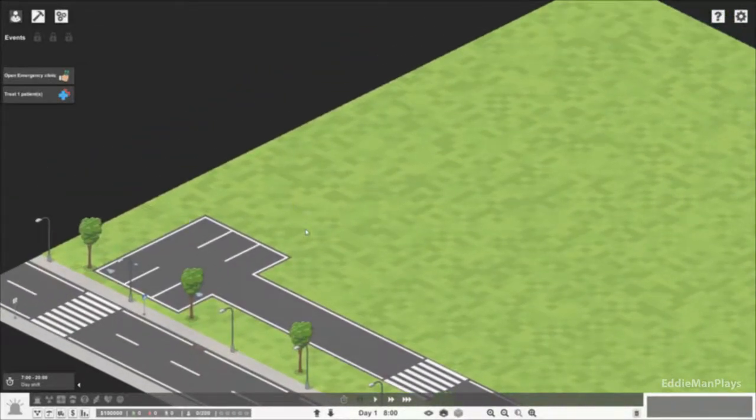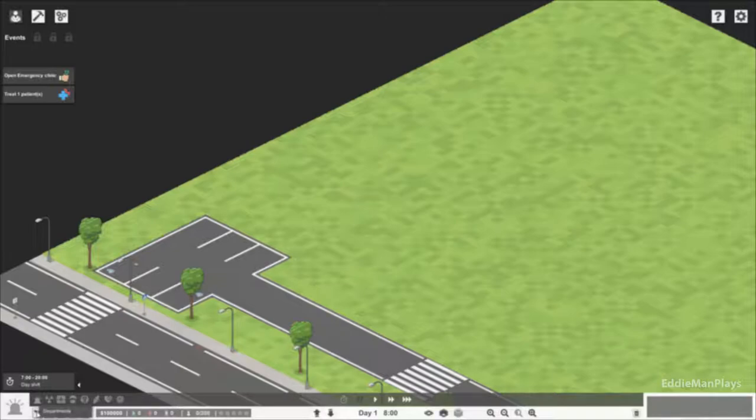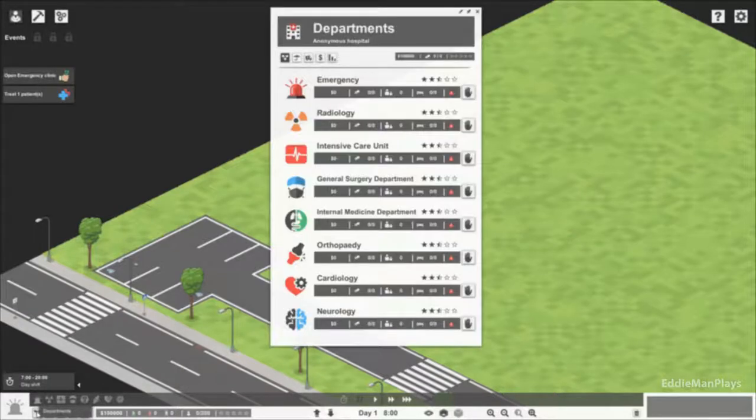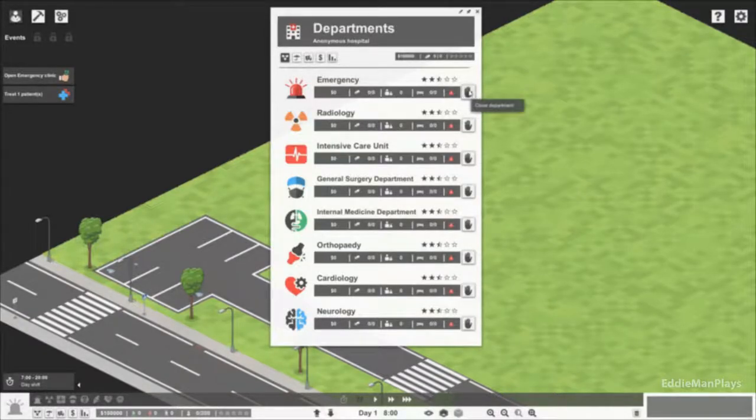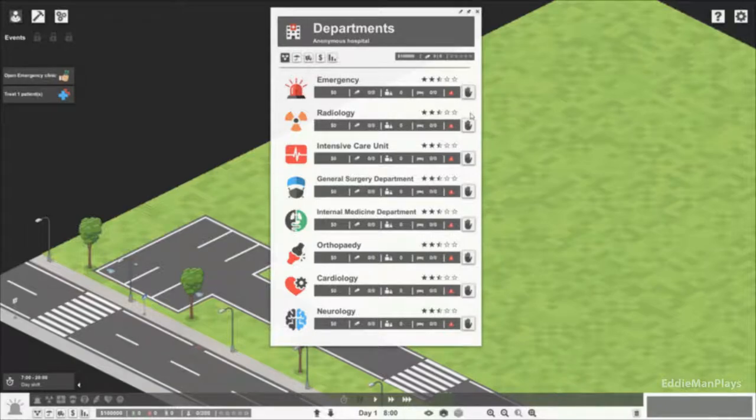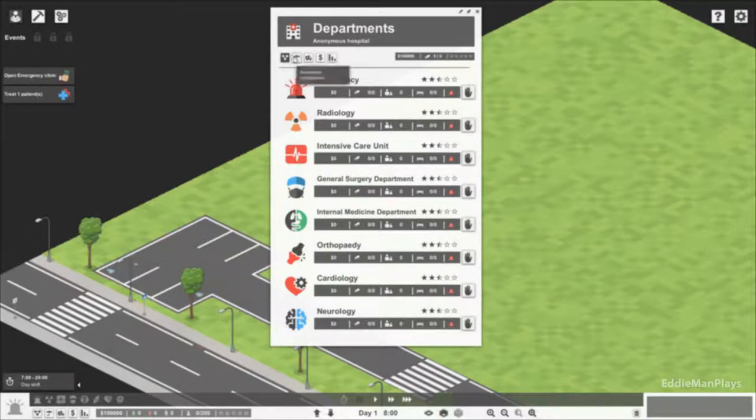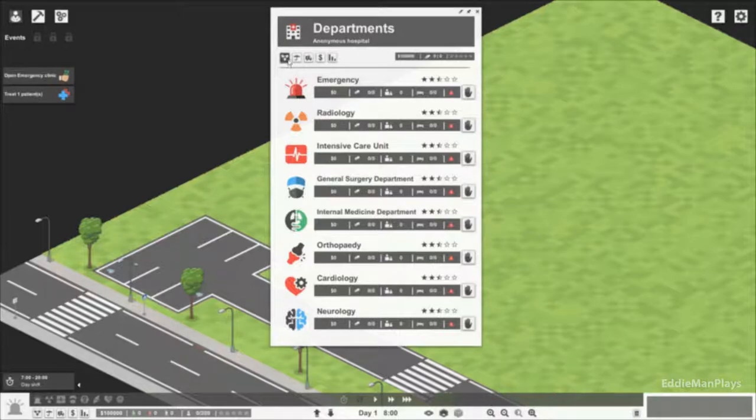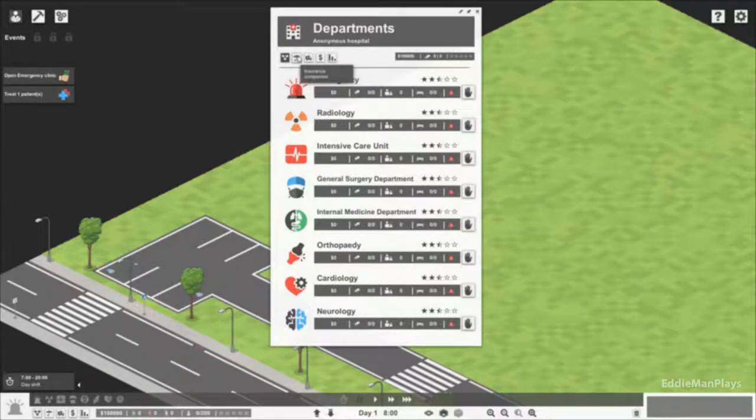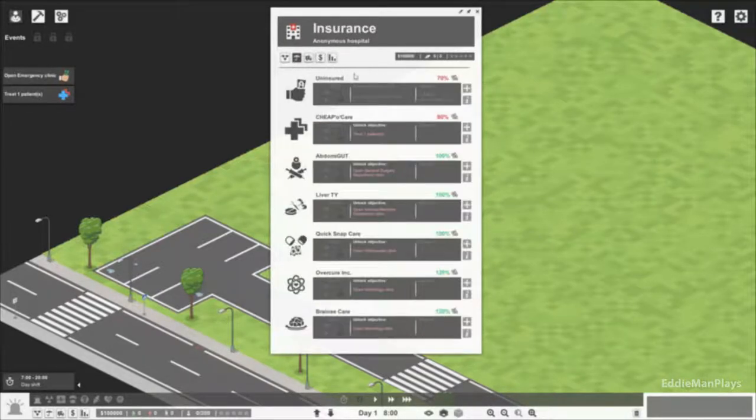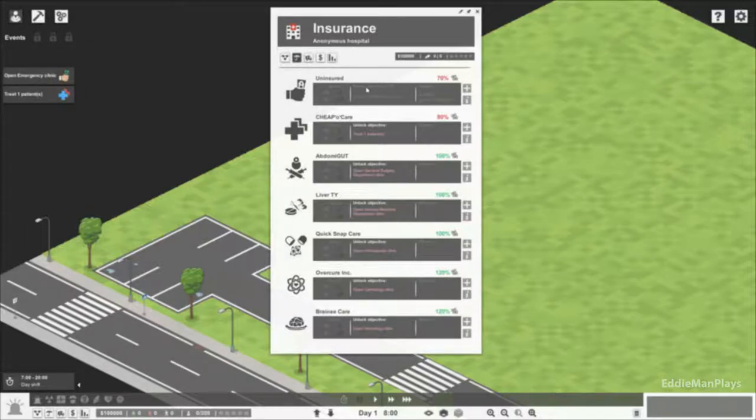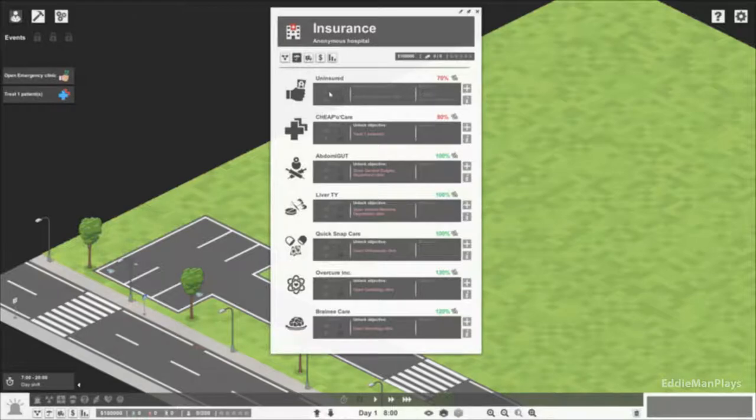So we're gonna go ahead and start our emergency clinic over here on the left side. Let's look at the departments here. This is where we can close the department if we need to. This is our department tab, this is our insurance tab. We start off with just the uninsured. I believe we have to treat or see ten patients to unlock cheaper care.